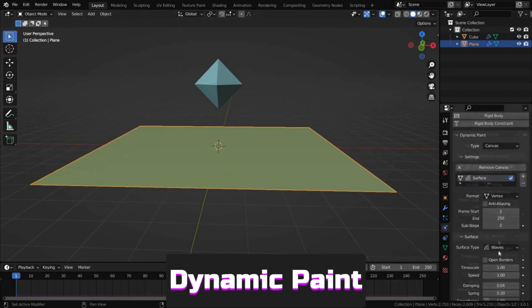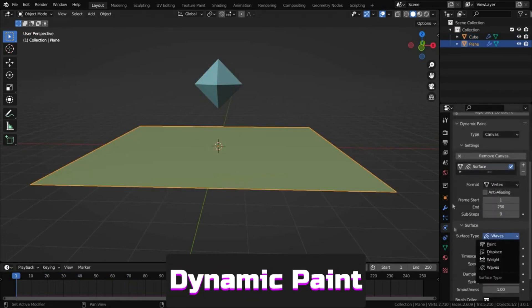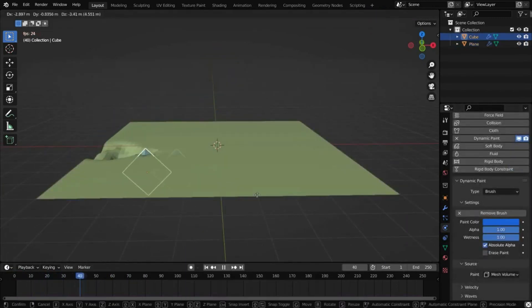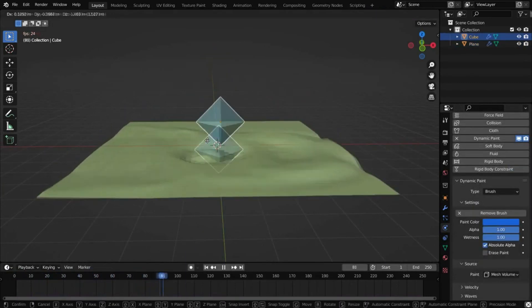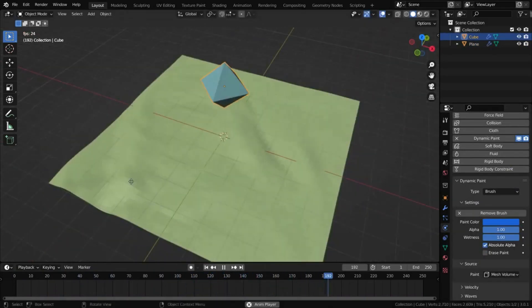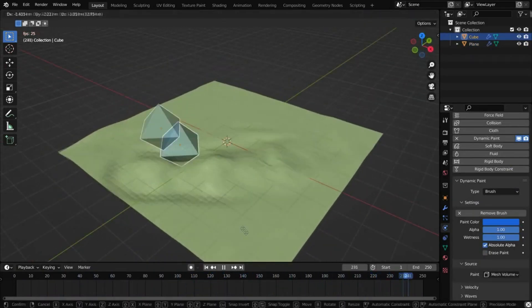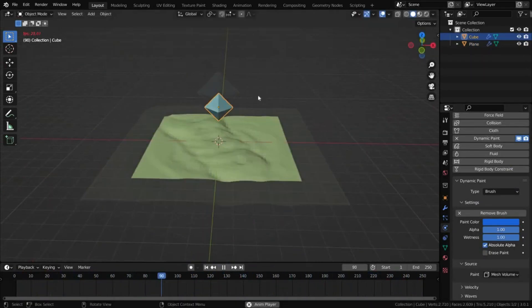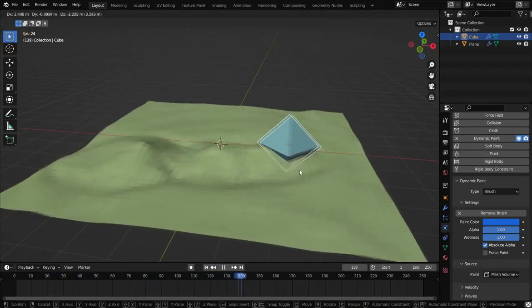Dynamic paint lets you paint deformations on one object using another, useful for water immersion effects or wave creation, and more deformation types exist.